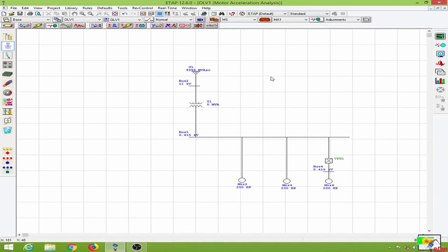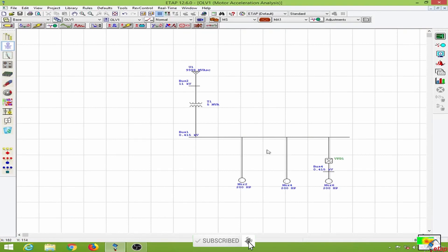This is how you conduct motor dynamic acceleration studies — with a motor without a starter, with a starter, and by using a V/F drive or variable frequency drive. See you in the next lesson.